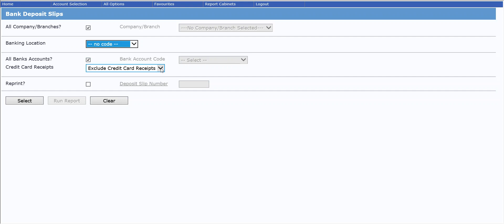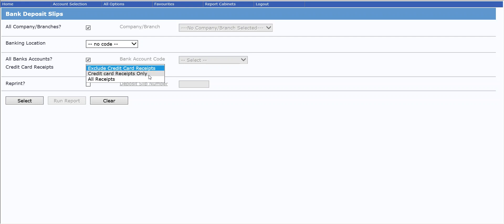If you accept credit card payments, you have the option to exclude them so they can be produced on a separate list, or produce only credit cards, or include everything together.